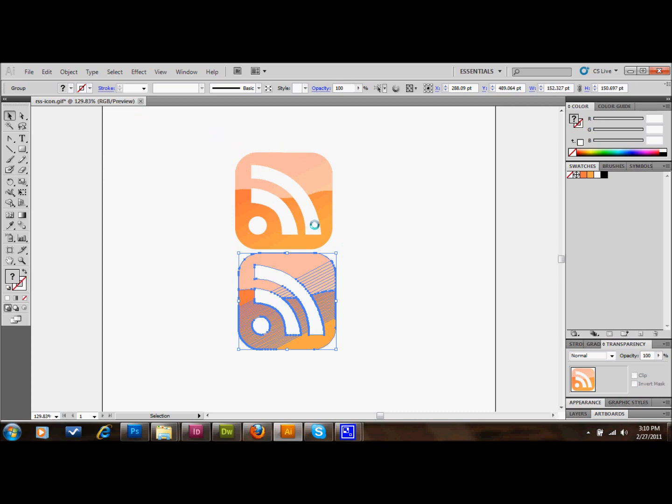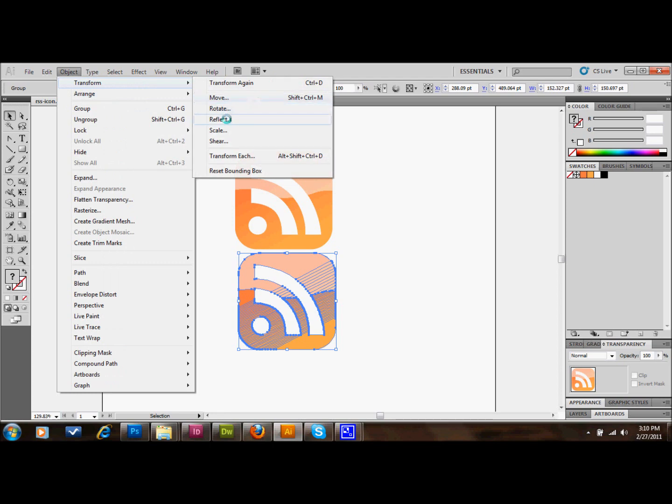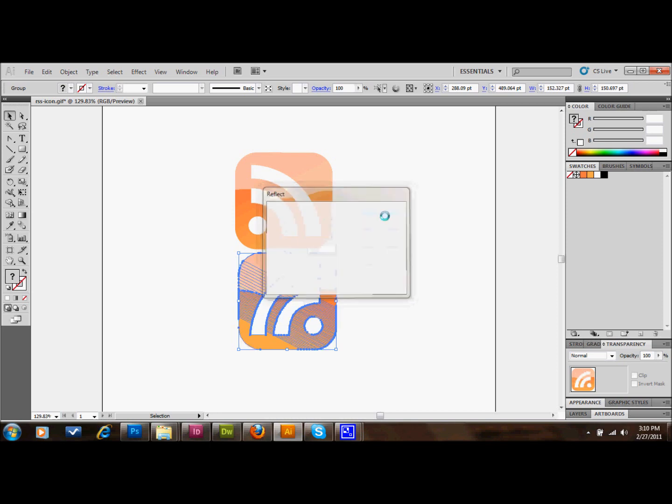Okay, the next thing that you want to do is flip this vertically. And you can do this by going to Object, Transform, and Reflect. I'm going to have Vertical selected. Click OK.